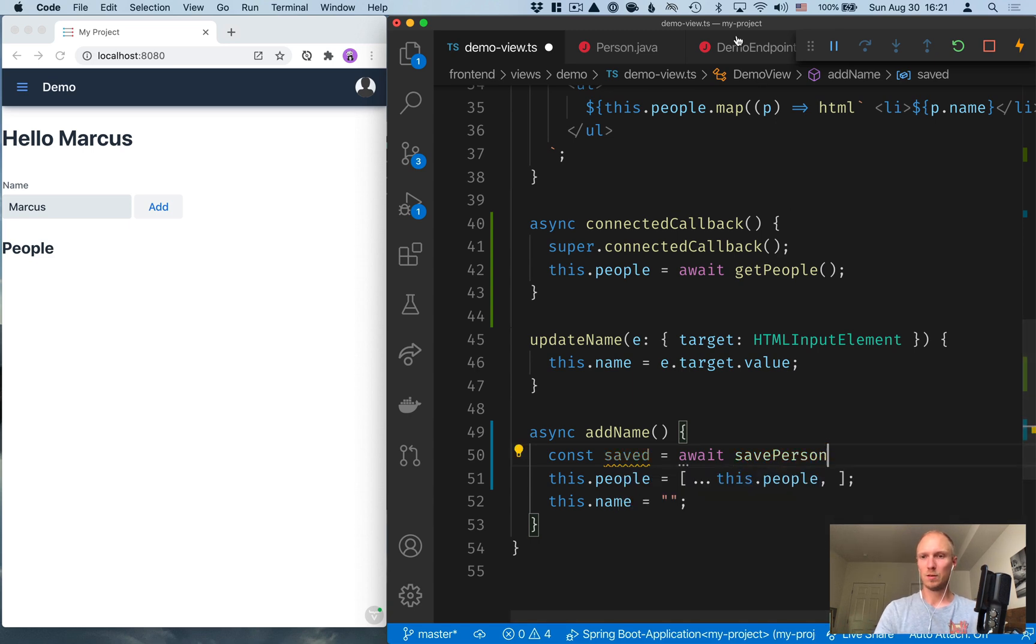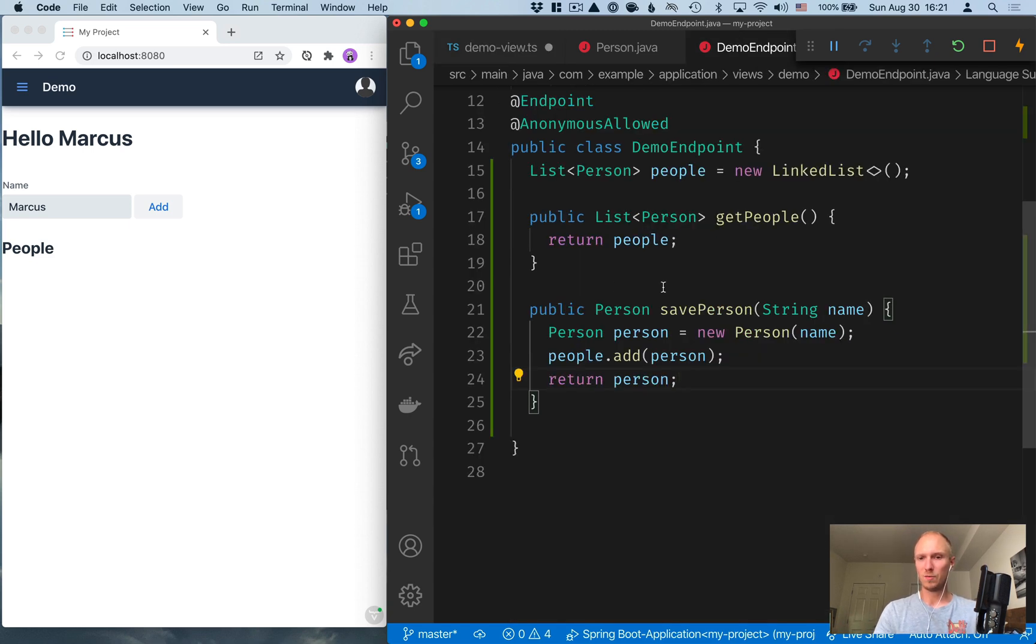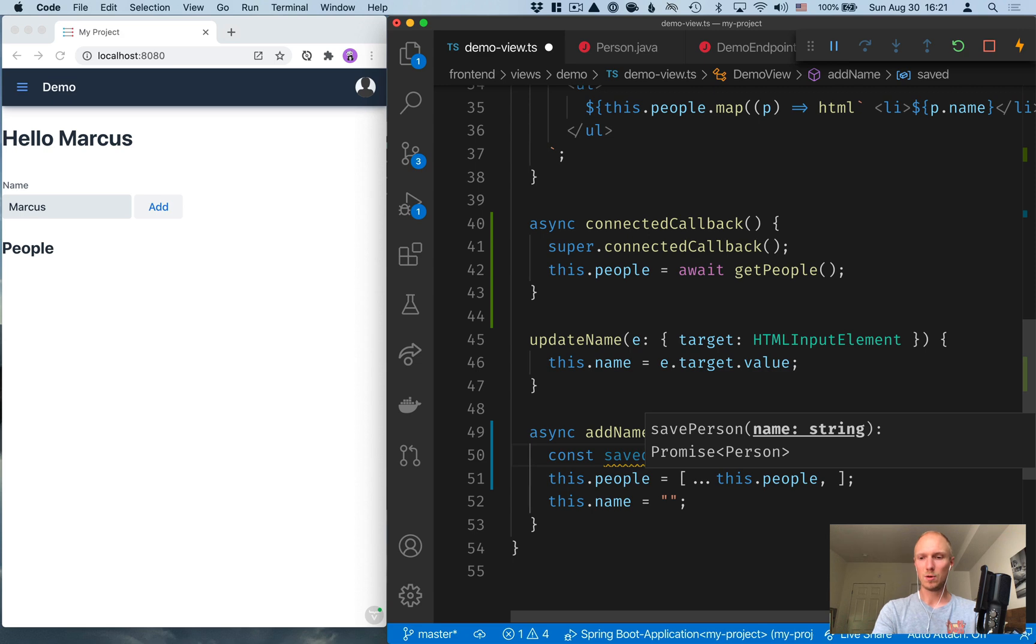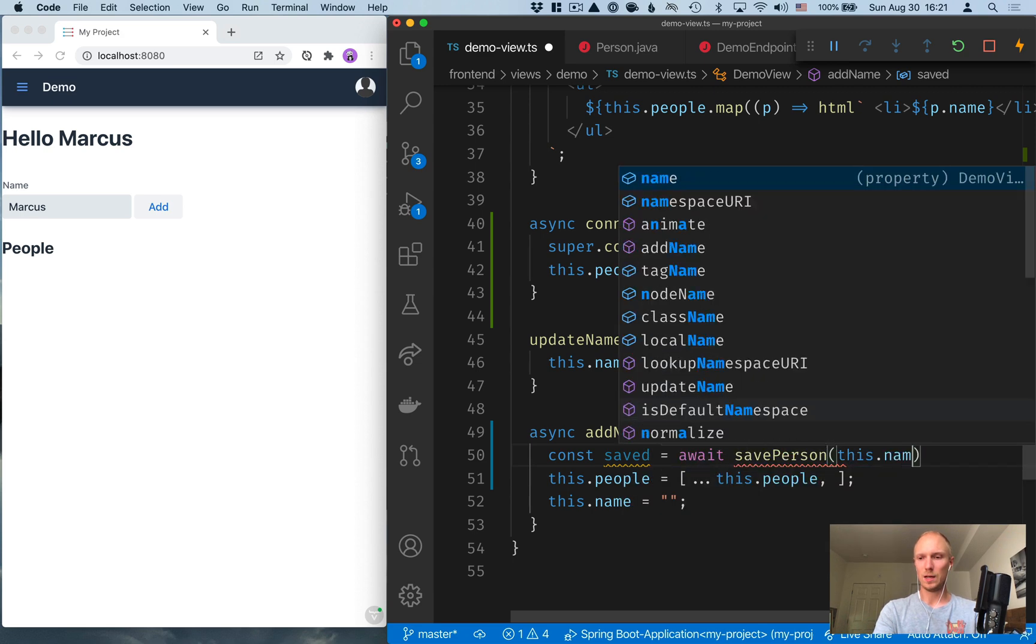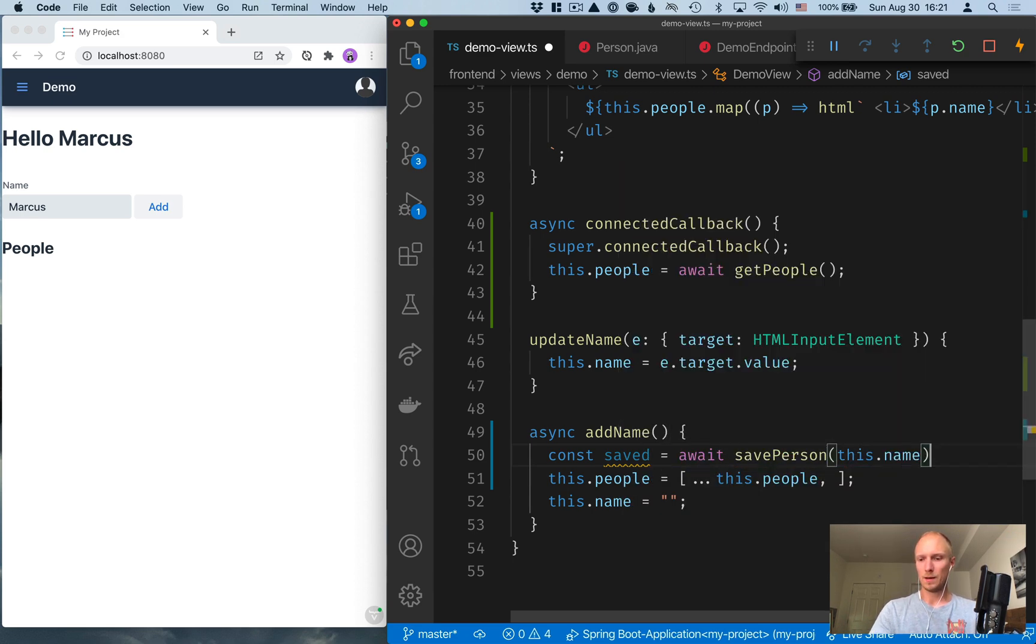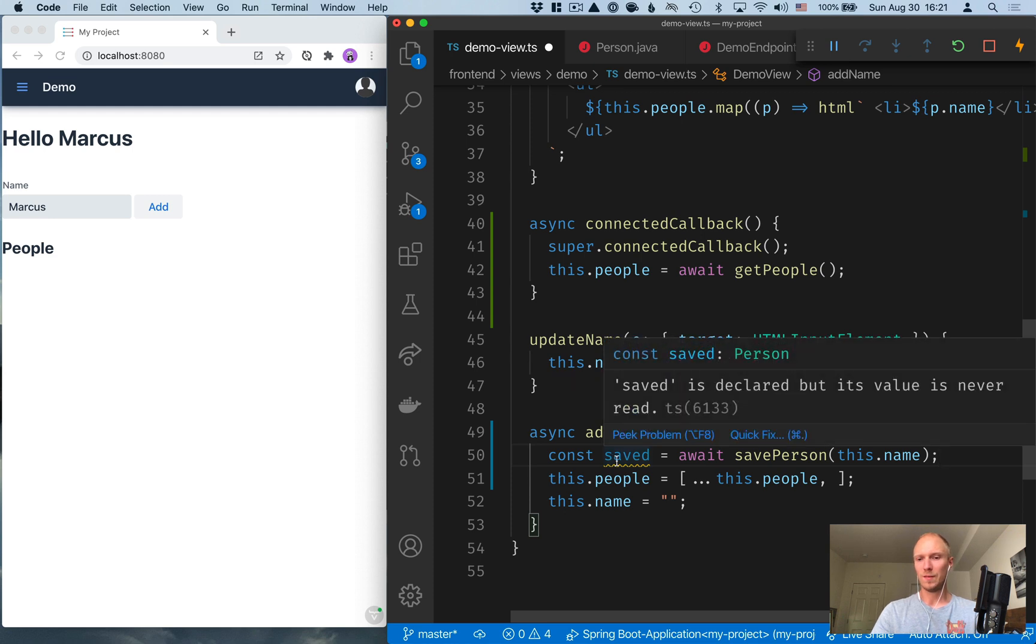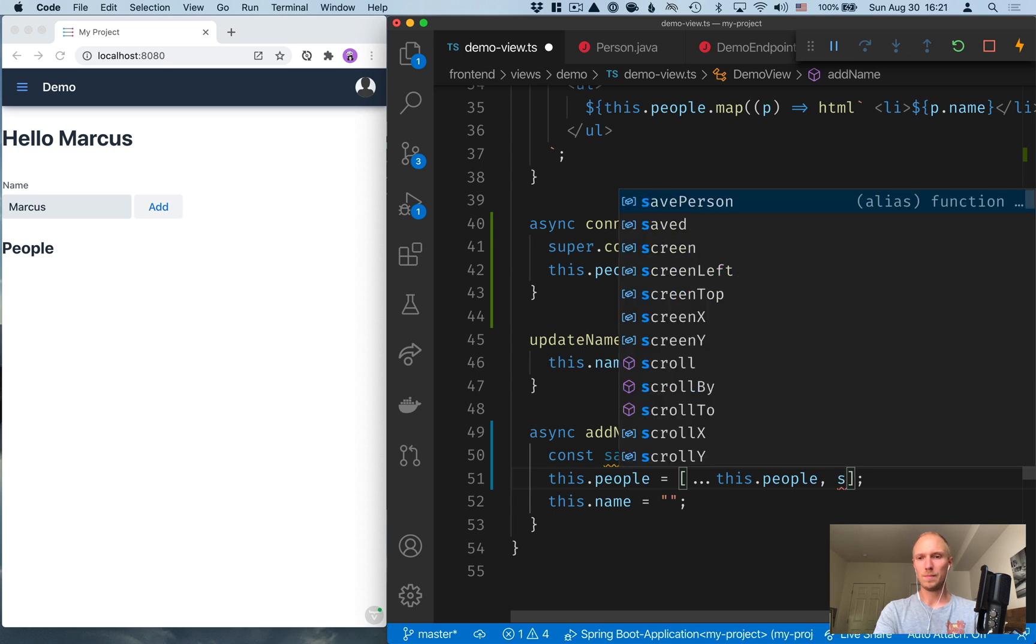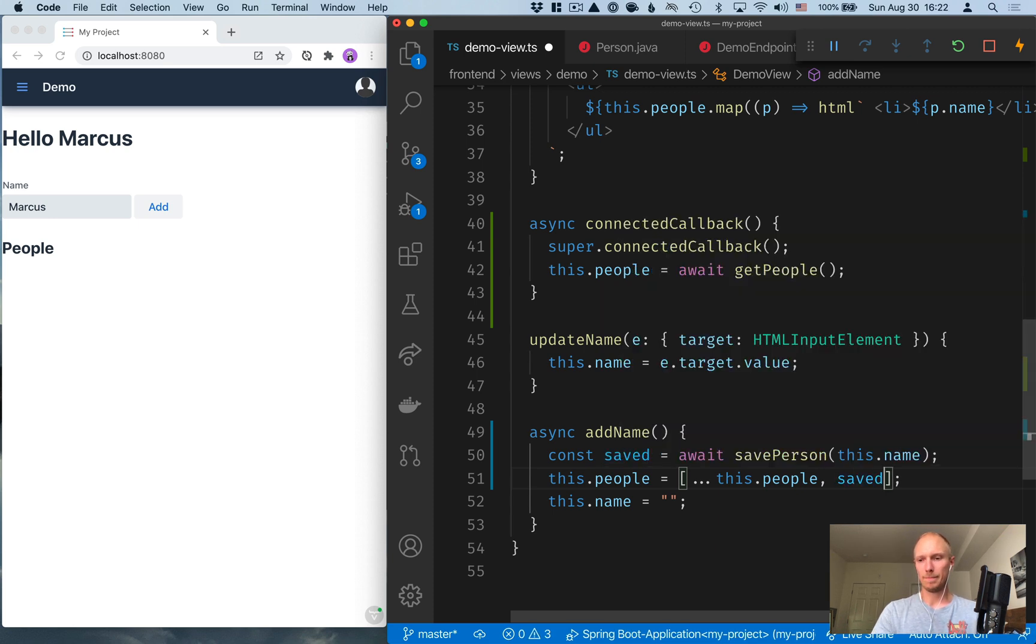So we'll await save person. Again, that's the save person method. And that takes in the name. So this.name. And that will return the saved person. And then we can add the saved person here to our list.